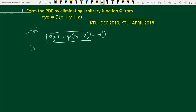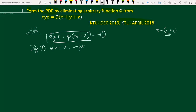Now differentiate equation number 1 with respect to x. That is our first step. Z is a function of x and y, and x and y are independent variables. If we differentiate with respect to x, y is a constant, so we take y outside. Then we get: y times [x · (∂z/∂x) + z · 1].